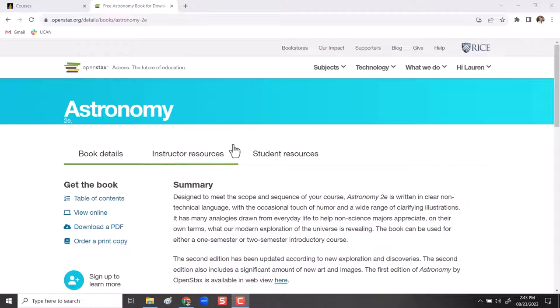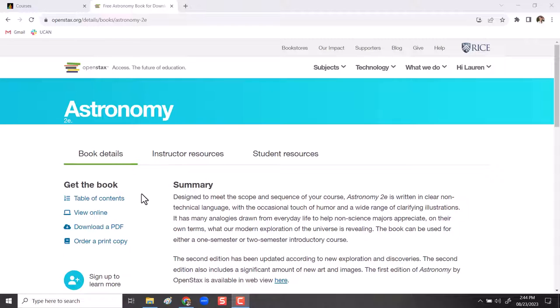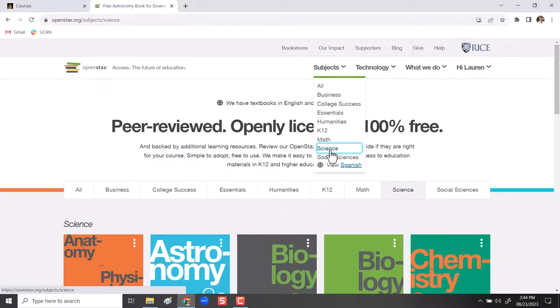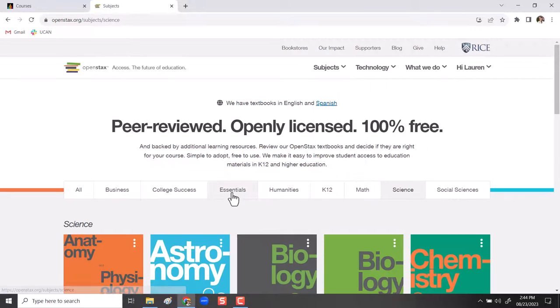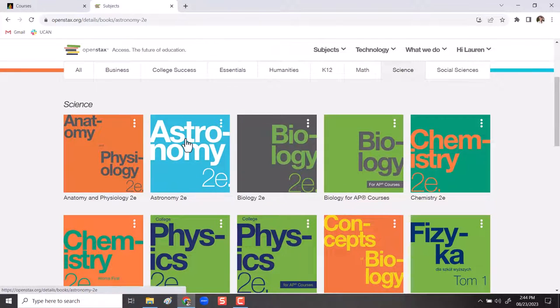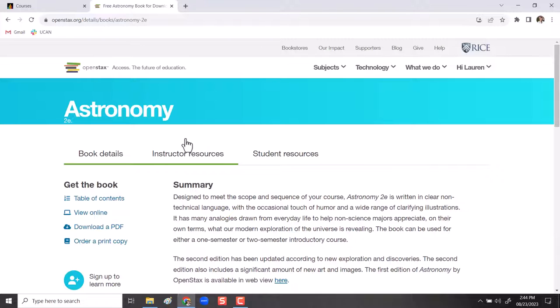So I wanted to show some of the versions or formats that you can access this book in. When you Google search Astronomy OpenStax 2nd Edition, or if you go to OpenStax.org and search for it in the Science tab, you'll see this nice bright blue Astronomy book and that's the one that we're using.